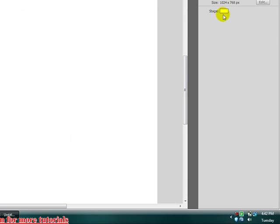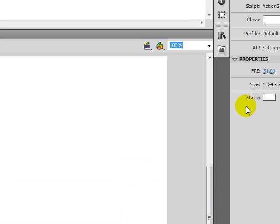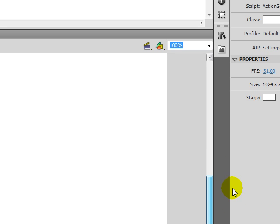And then right here, of course, you can change the stage color. It doesn't really matter if you change it. It doesn't mean that the background is going to be that color. It does, but there's ways to have a transparent background or whatever you'd like to do. But I usually just keep this white.